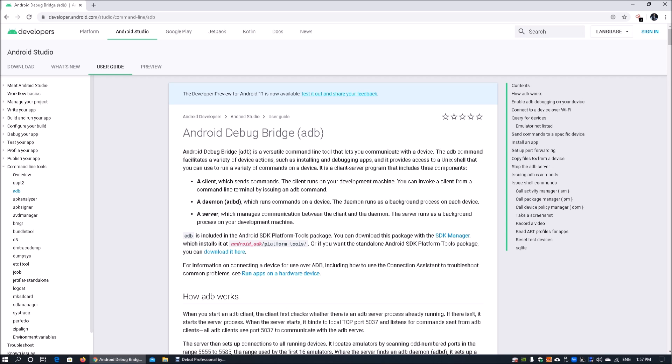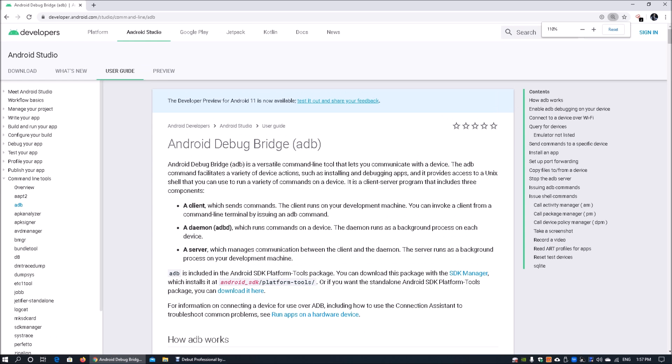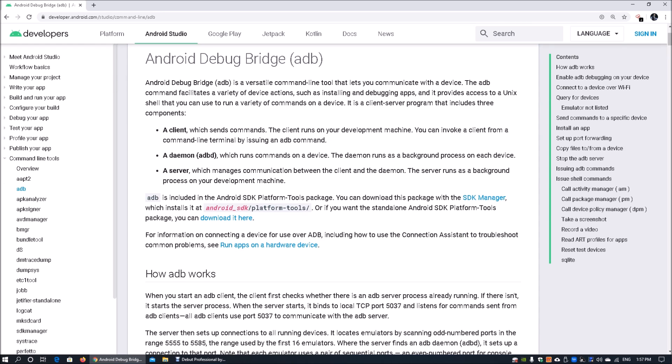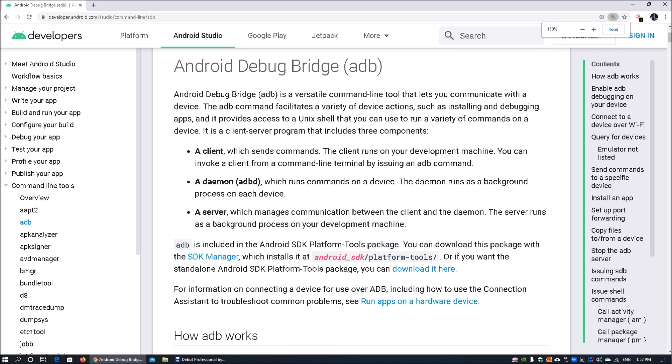We are now on the Android Debug Bridge tutorial. It is a highly versatile command line tool that lets you communicate with a device - any Android device running on different manufacturers. There are a lot of actions, options, commands and features you can run directly from your computer's terminal.